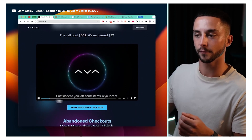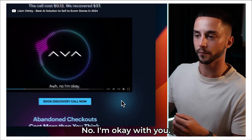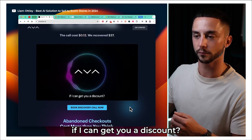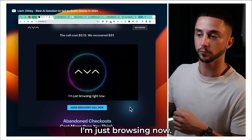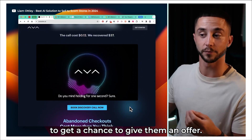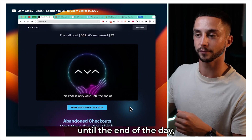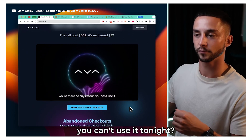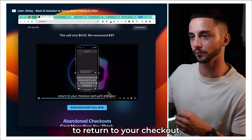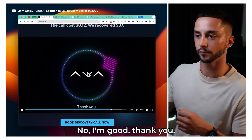Here's a demo of the call quality. The AI agent, 'Lexi,' contacts a customer named Amanda: 'Hi, this is Lexi with Nectar Energy. I just noticed you left some items in your cart. Do you have any questions about your order?' The customer declines, saying she's just browsing. Lexi then offers to check for a discount, creates urgency by noting the code is only valid until end of day, and asks if there's any reason she can't use it tonight. The customer agrees and is directed to click the link to return to checkout.